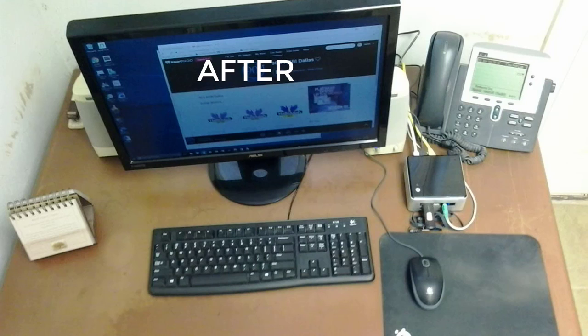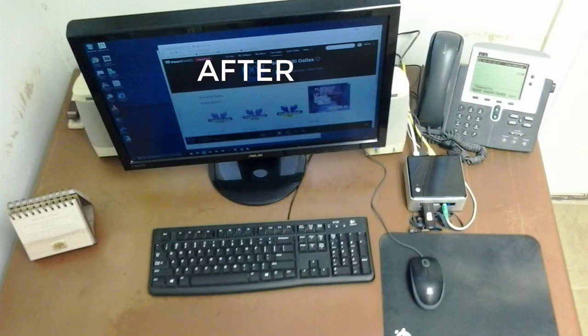As you can see, it gave me a lot more room on my desk and eliminated the clutter that it was making. The biggest improvement is that now I have an updated computer that can get updates, whereas the old one was not able to update anymore.